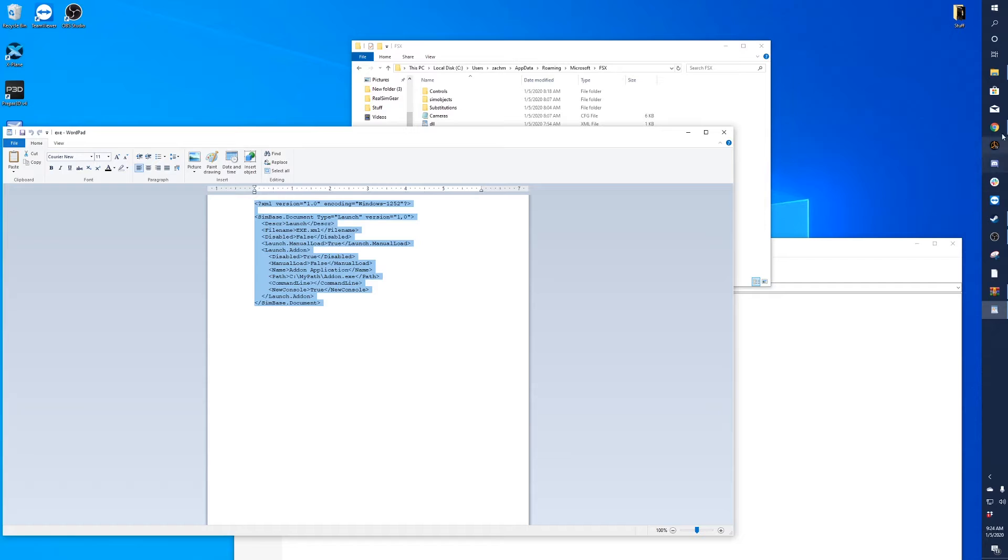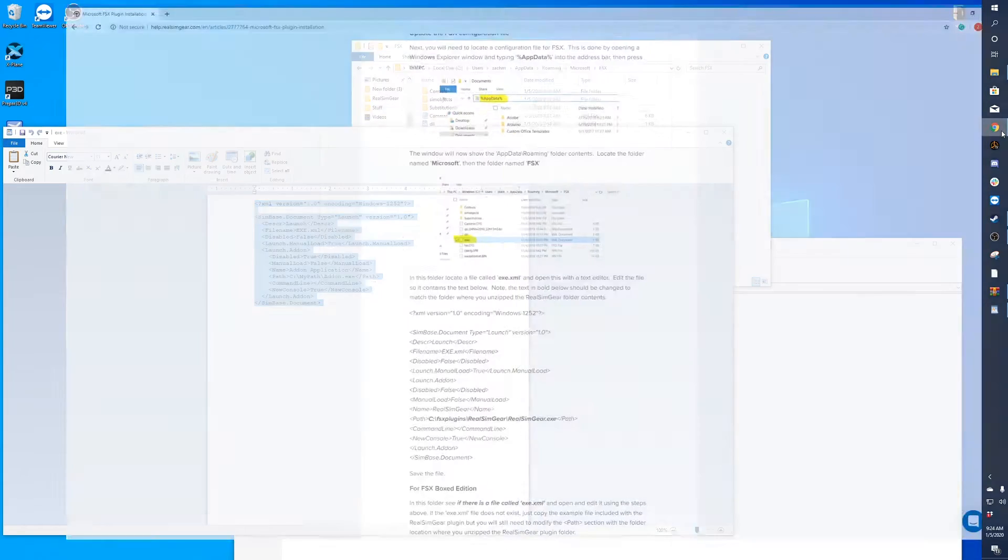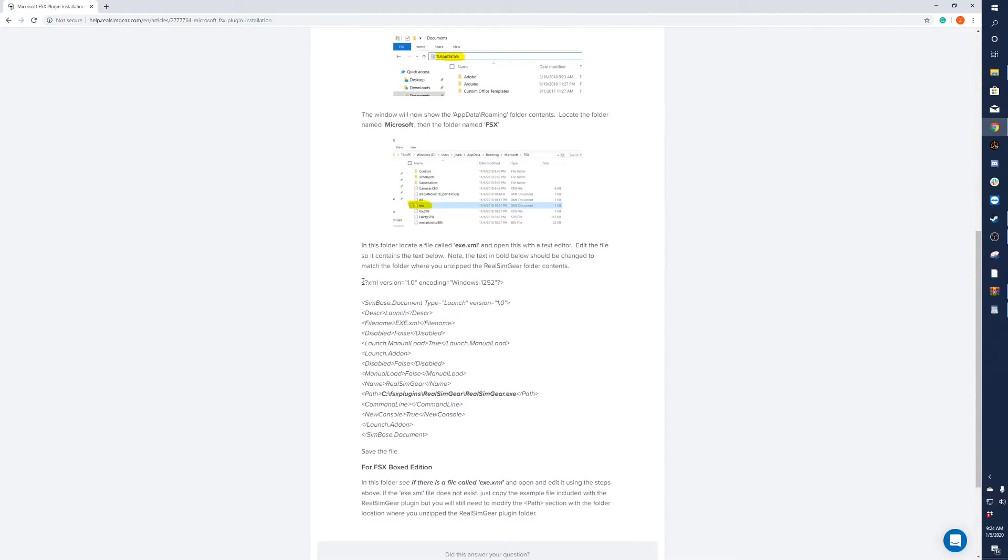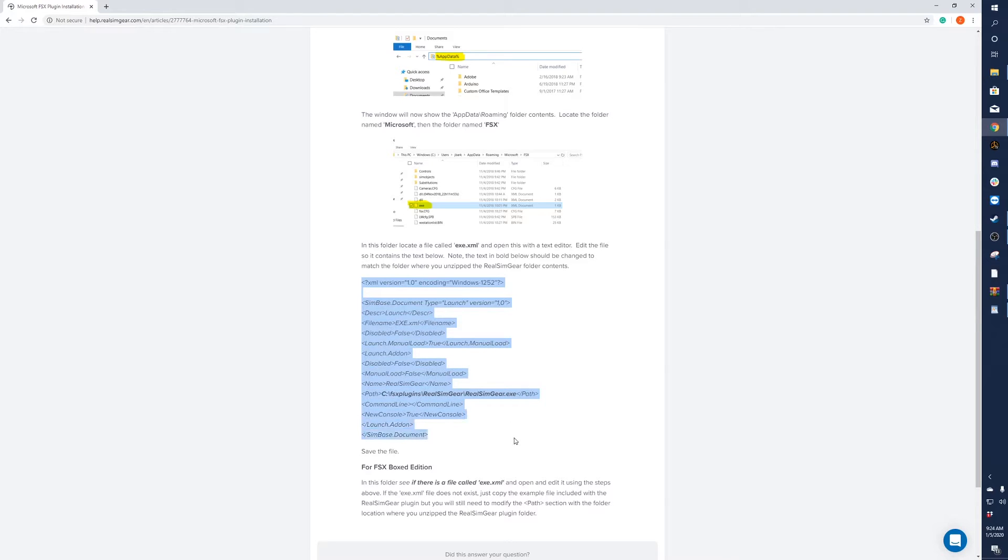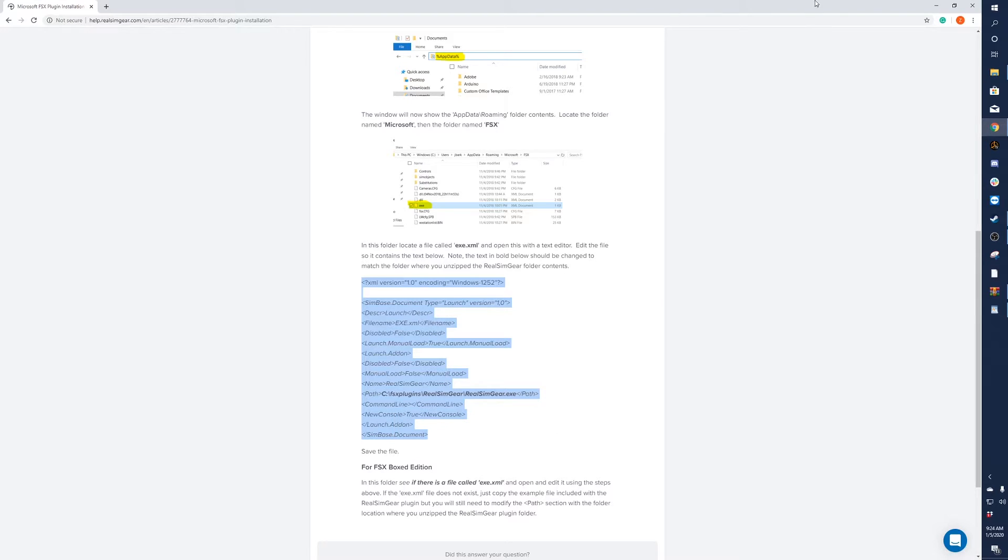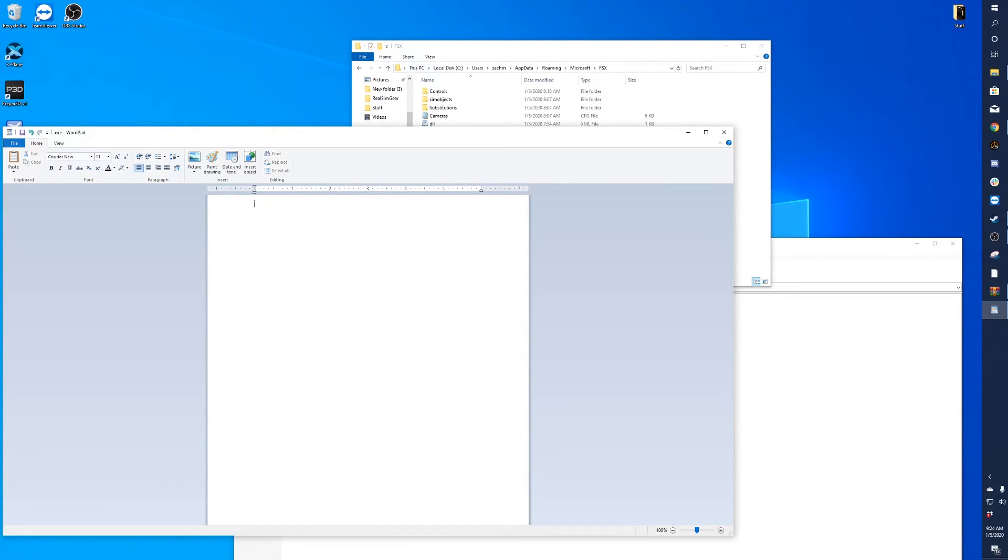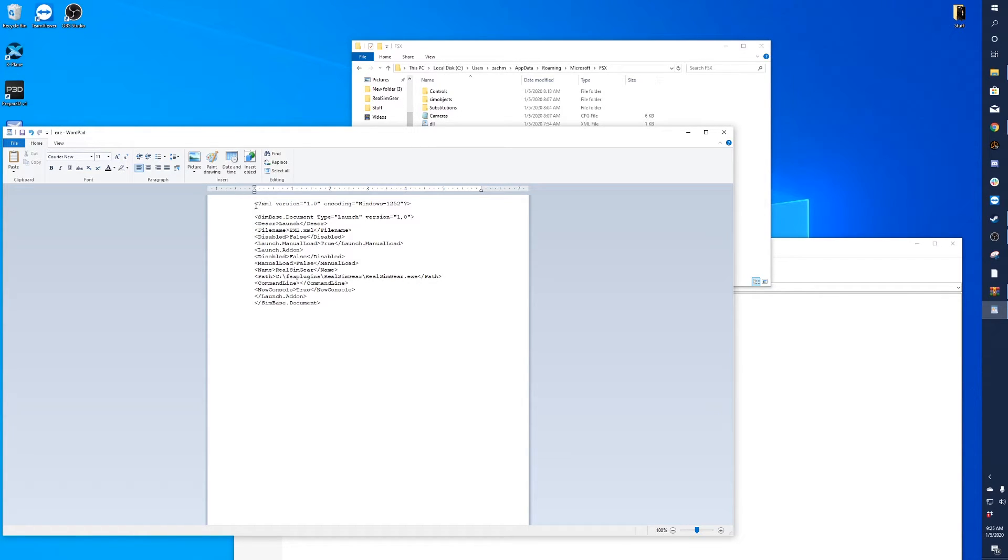You'll want to go back to our website and you'll see this block of code here. Go ahead and highlight this, right-click and click Copy. I'll just delete the entire thing here and paste.